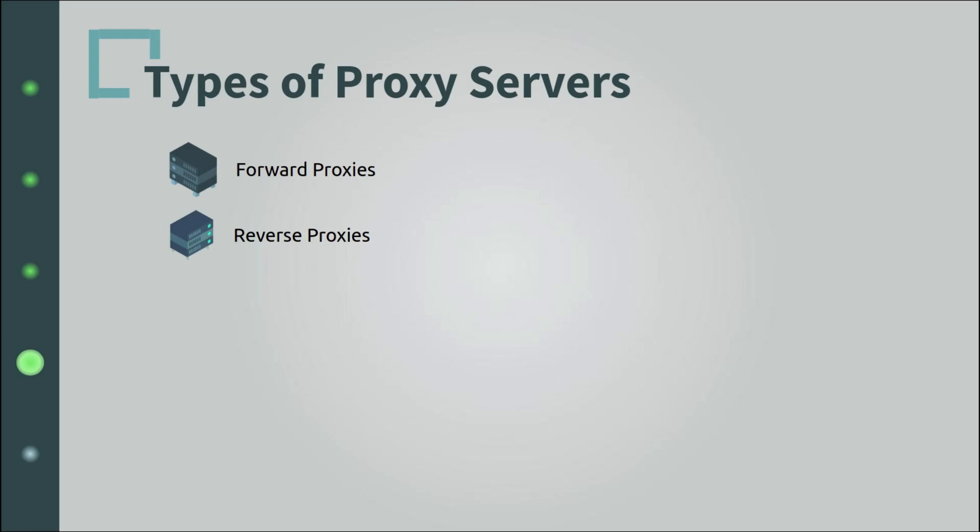Other types of server proxies include transparent proxies. And this type of proxies don't provide any anonymity whatsoever. They are used just for caching purposes and other similar services.